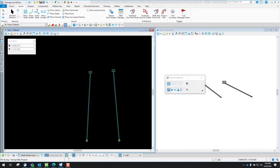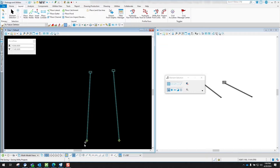In this video we will discuss how to connect into a pipe. Let's say we have this inlet right here and we have a pipe going to an outfall, but you need to connect into that pipe. I'll show you a couple different options on how to do that.